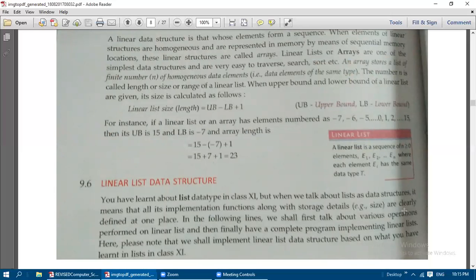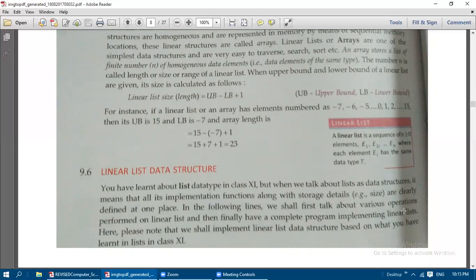We have already learned about the list data type in class 11. But when we talk about list as a data structure, it means that all its implementations, functions, along with storage details such as size, are clearly defined at one place. In the following lines we are going to talk about various operations performed on the linear list, and then the complete program implementation.